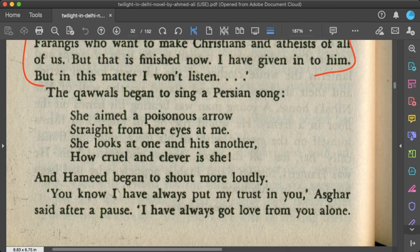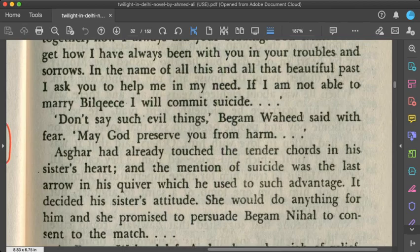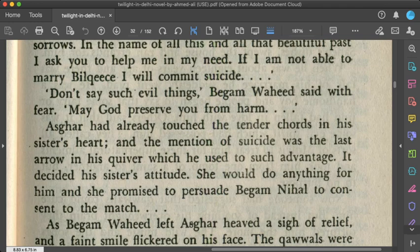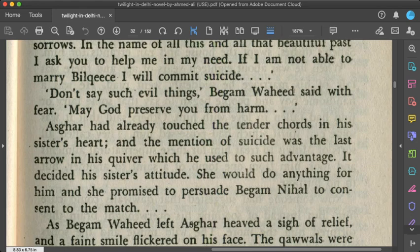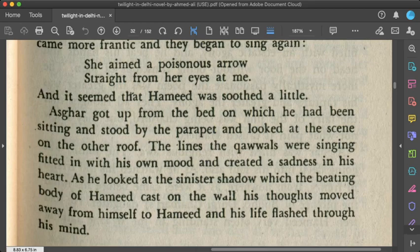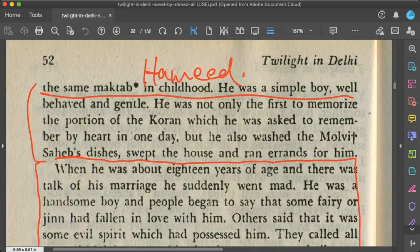The Qawwali continues with romantic poetic lines repeated throughout. Eventually, a critical moment is reached: Asghar threatens that he would commit suicide if the marriage to Bilkis does not take place. This dramatic threat represents the depth of his love and desperation. Begum Wahid is placed in a difficult position as arbitrator. The writer then introduces the parallel story of Hamid as a contrasting narrative to deepen the theme.